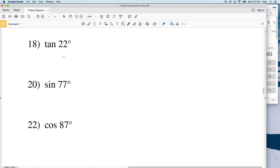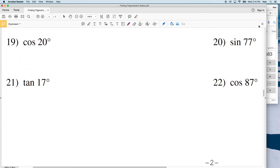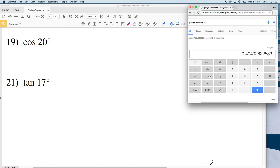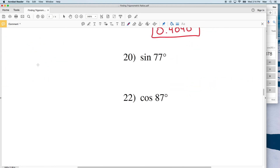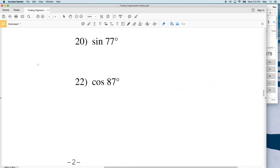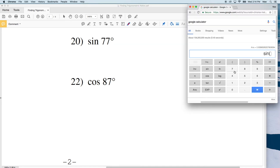Next we're looking at the cosine of 20, and that's going to be 0.9397. For number 20, we're looking for the sine of 77 degrees. The sine of 77 degrees equals 0.9744.